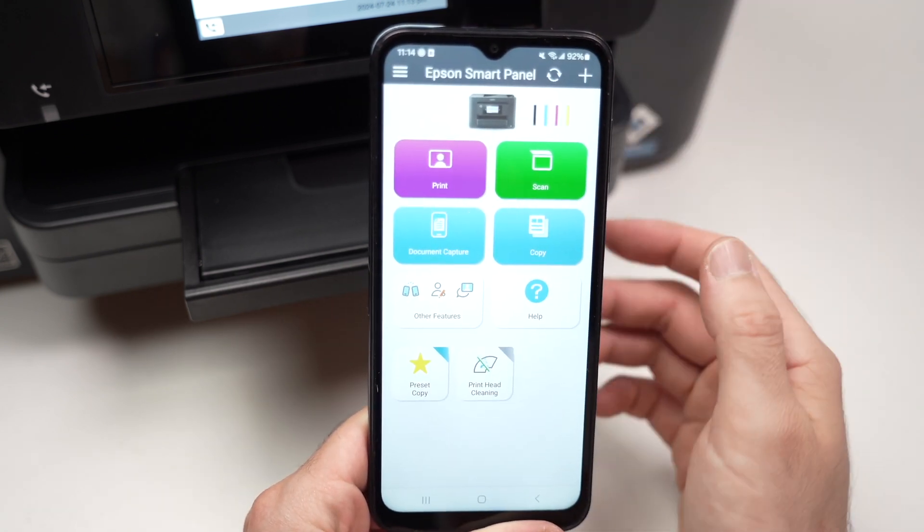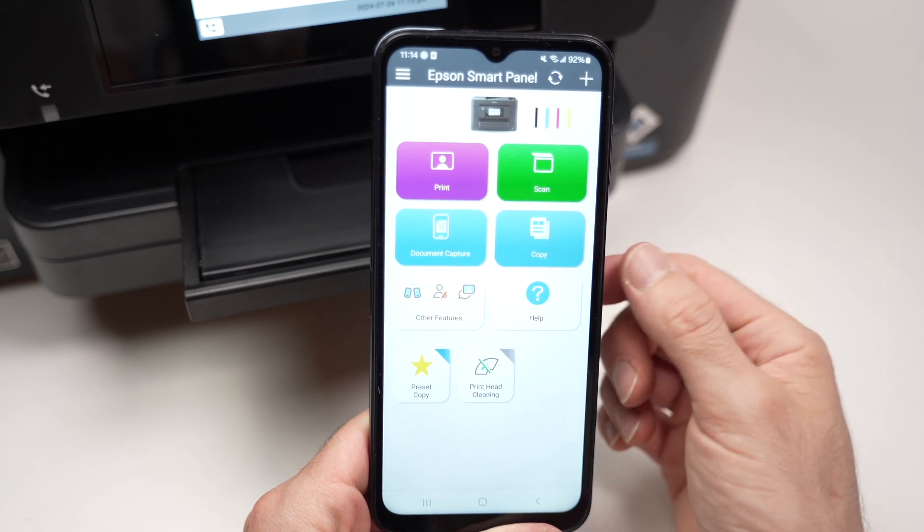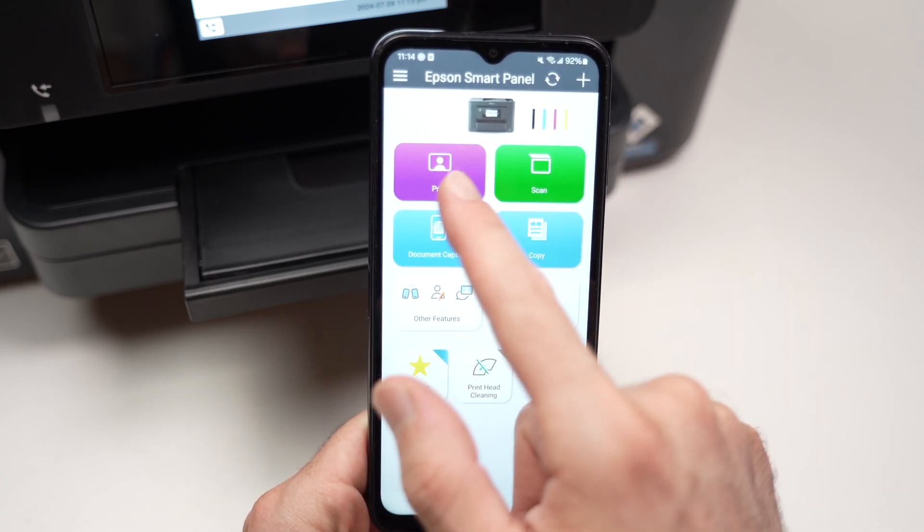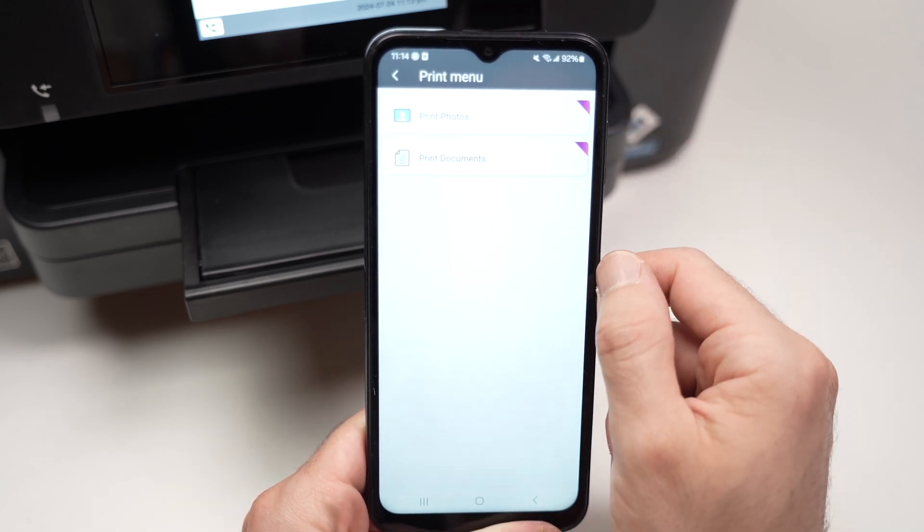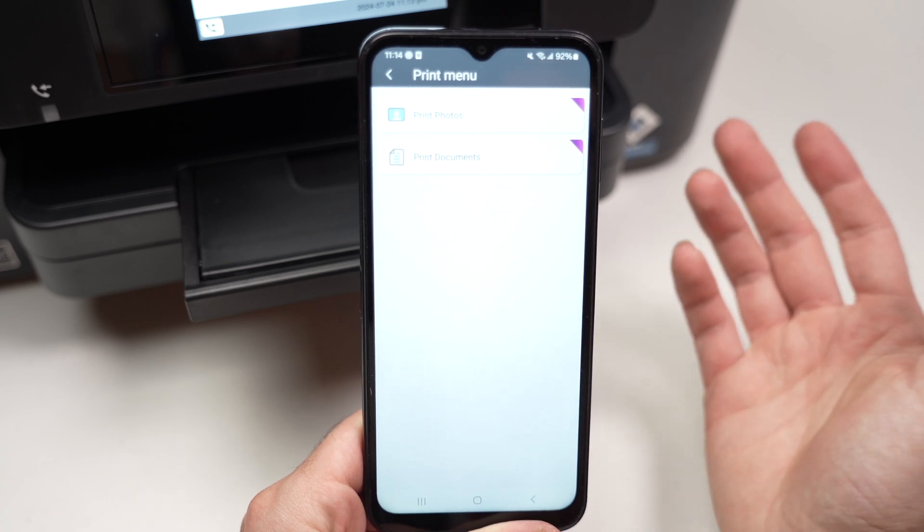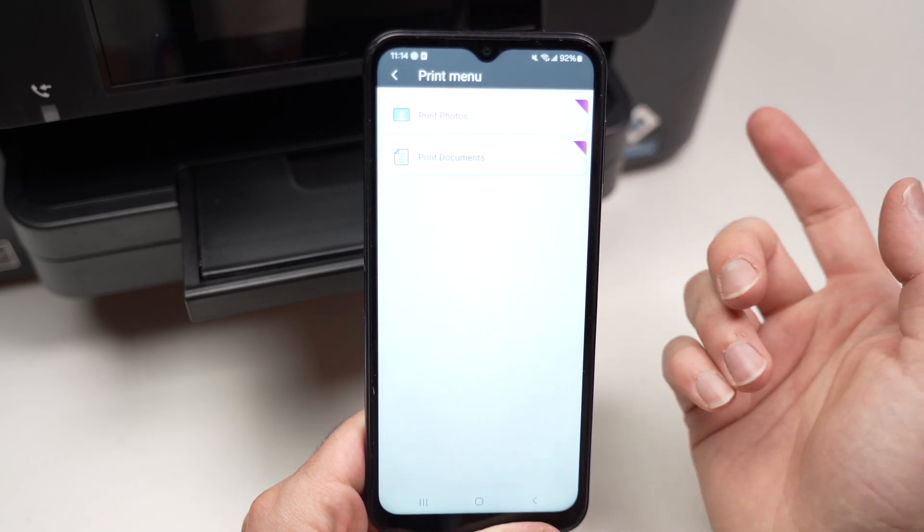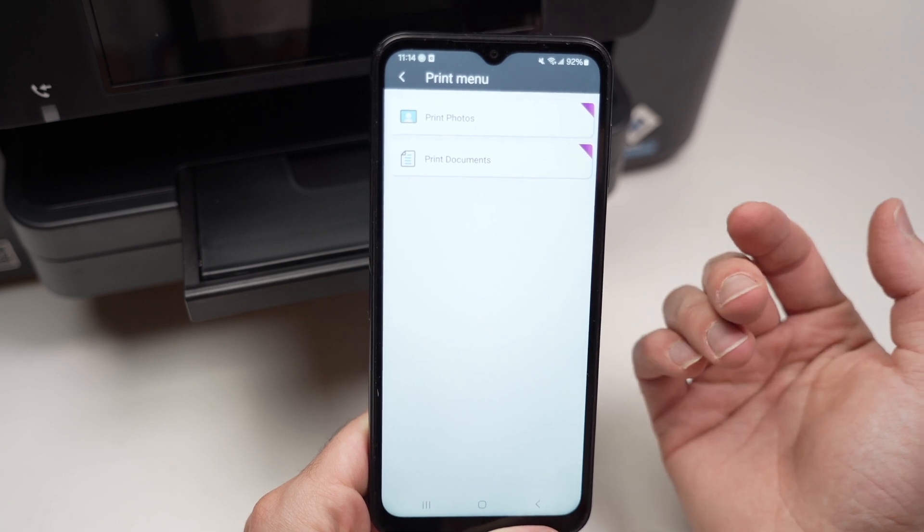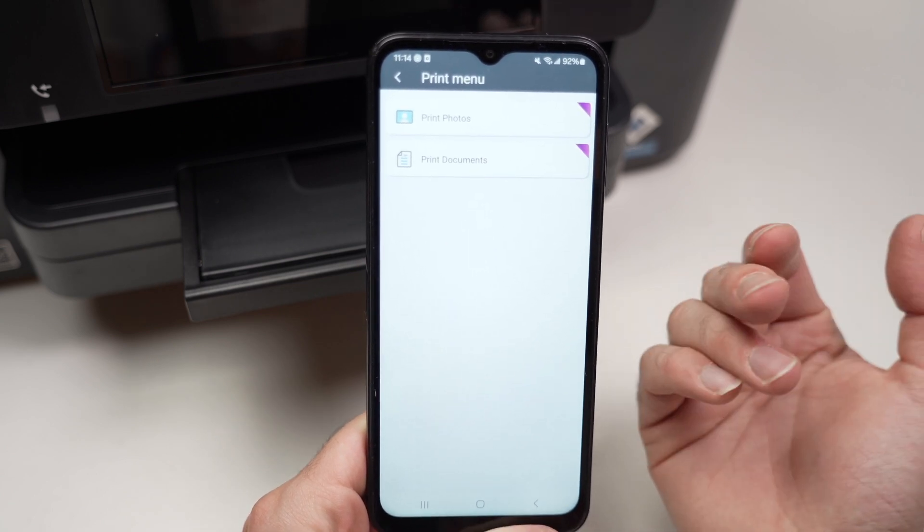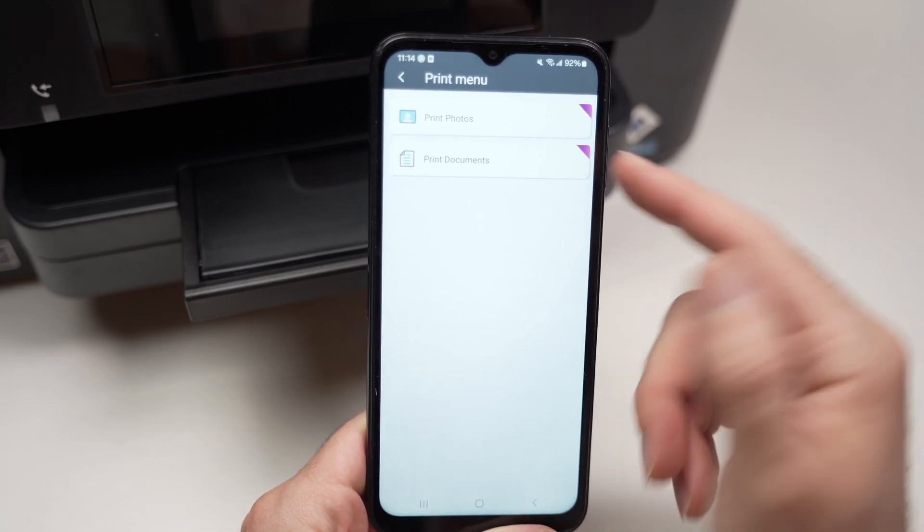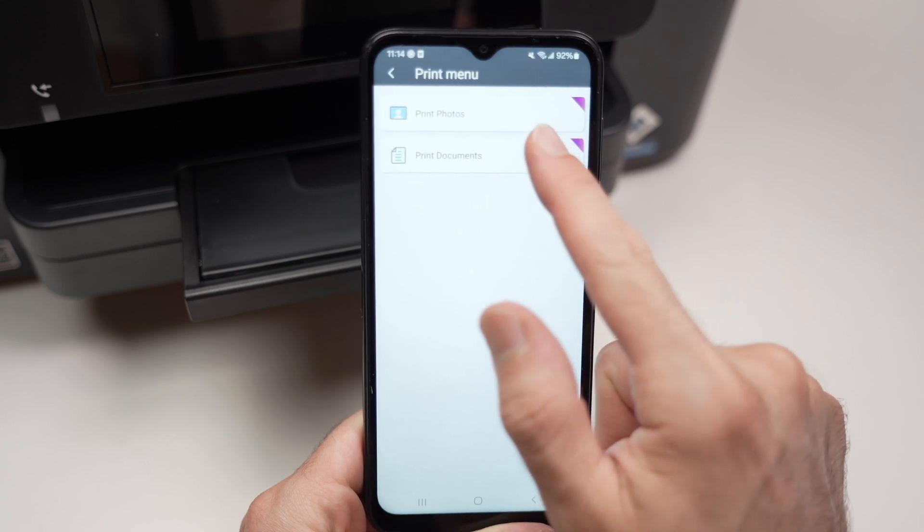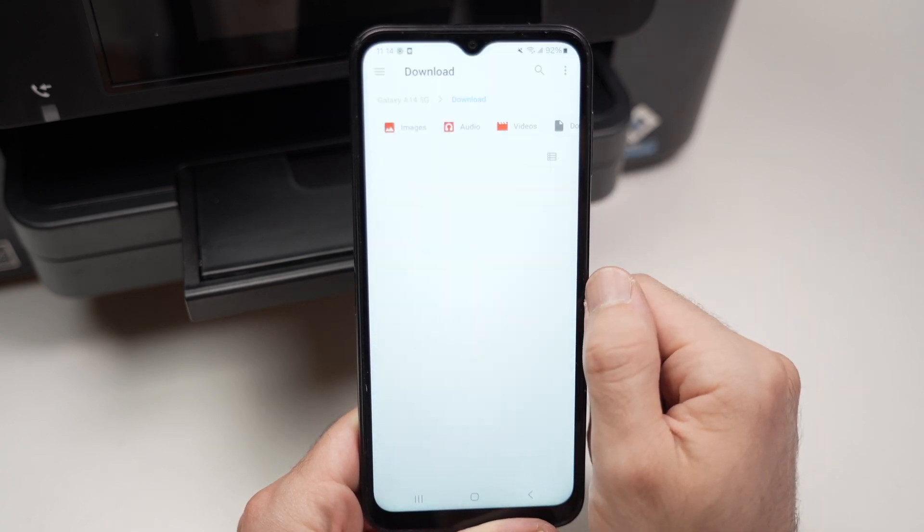Now let me show you how to print and how to scan. So how to print? Very easy. You see this purple button, you click on it, and depending if you want to print a picture from your phone, choose print photo. If it's a text document or any other PDF document with graphics, you're going to select print document instead. And this is what I will choose.